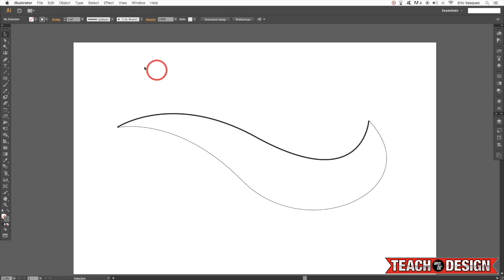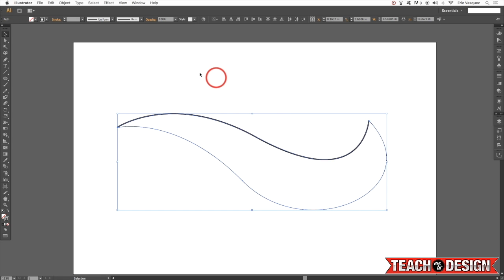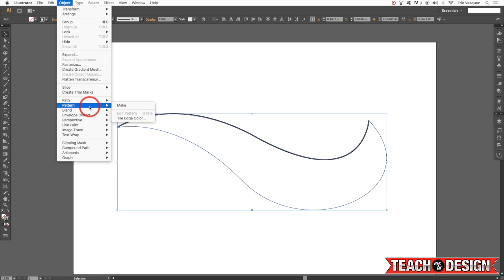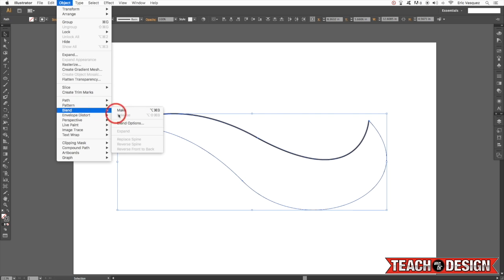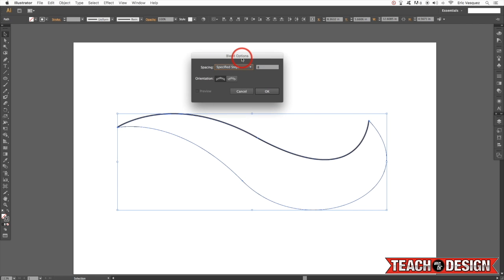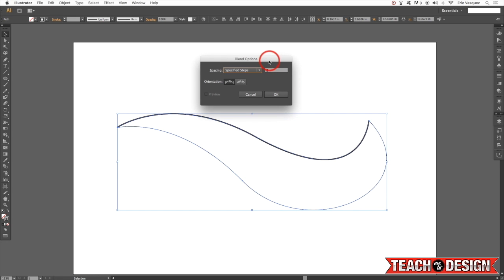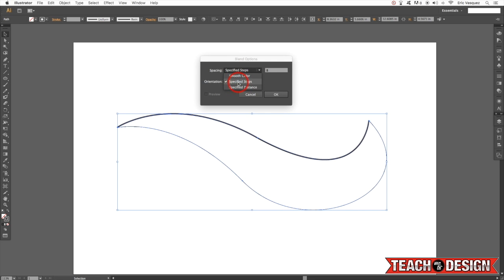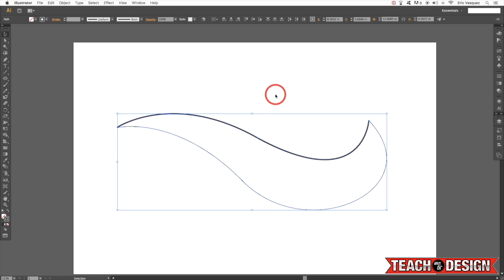From here I'm going to select both of these lines, come up to my Object menu and choose Blend > Blend Options. Now we did touch on the blend tool a little bit, but this is a cool looking effect you can get using the same tool. So instead of choosing smooth color or specified distance, we're going to leave it on specified steps and say somewhere between eight and ten, and hit okay.